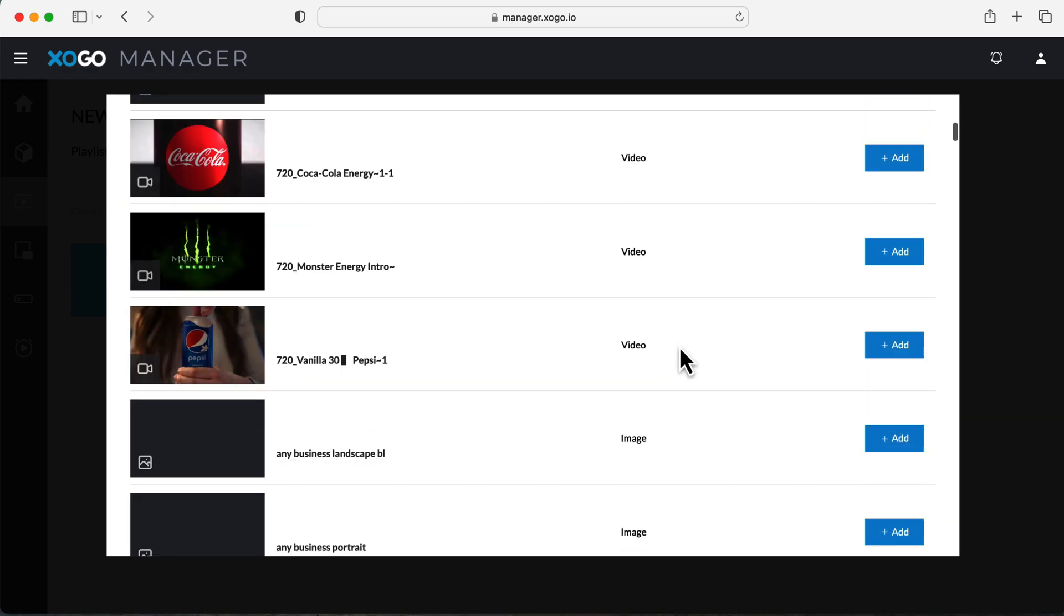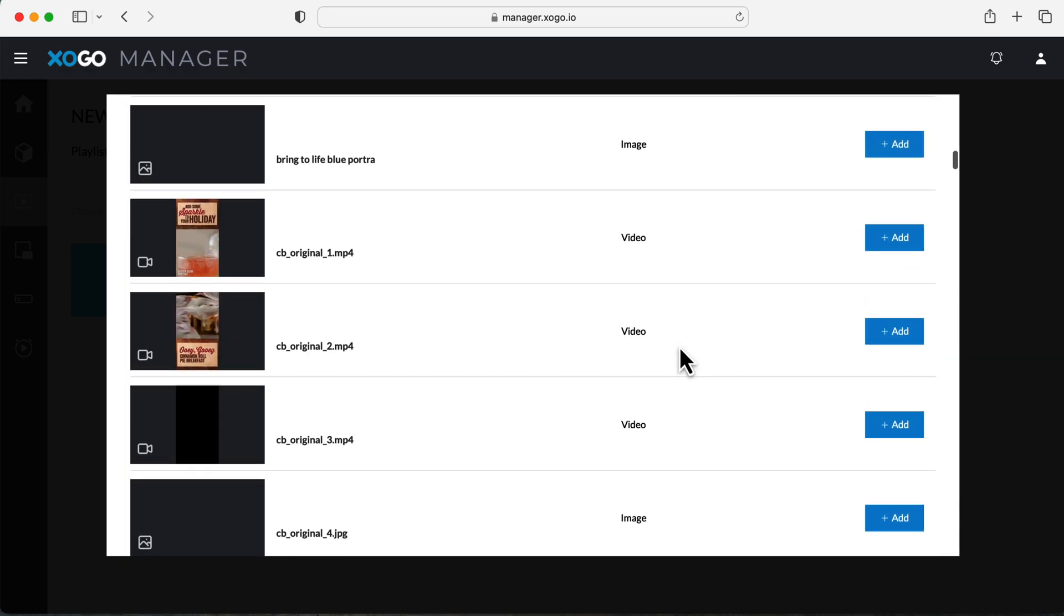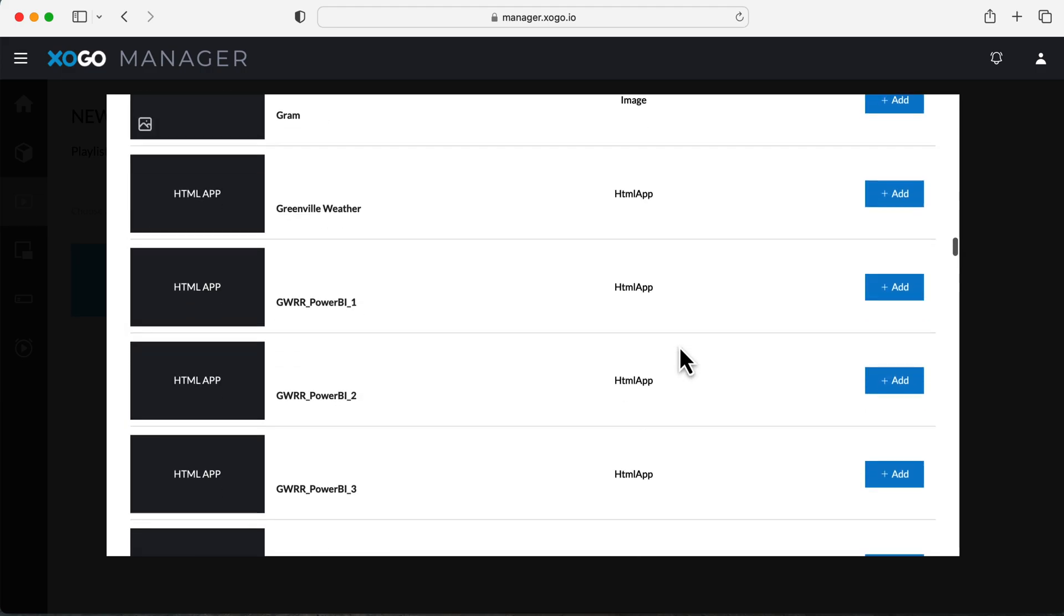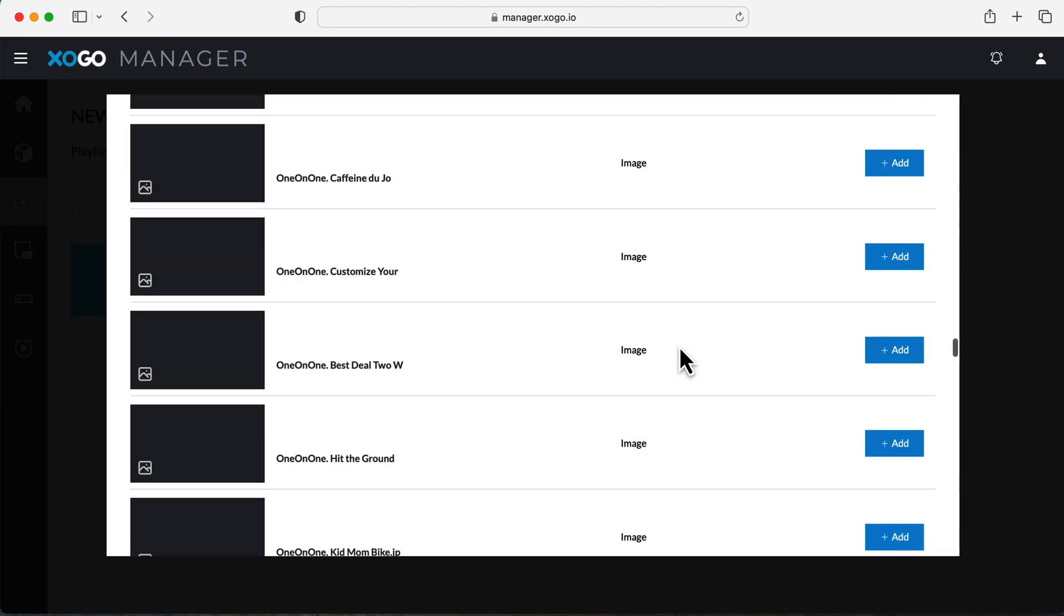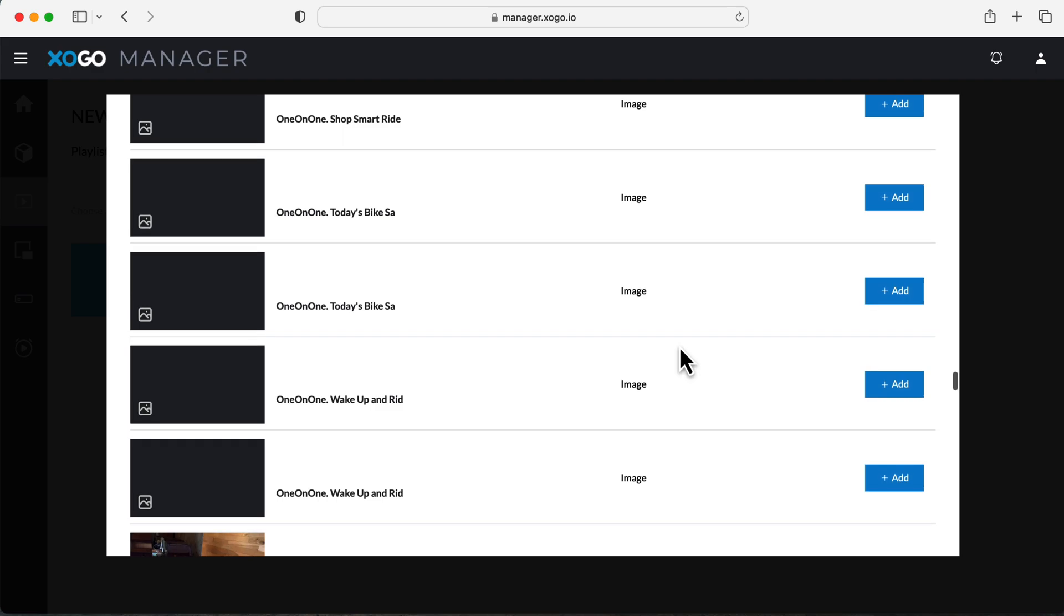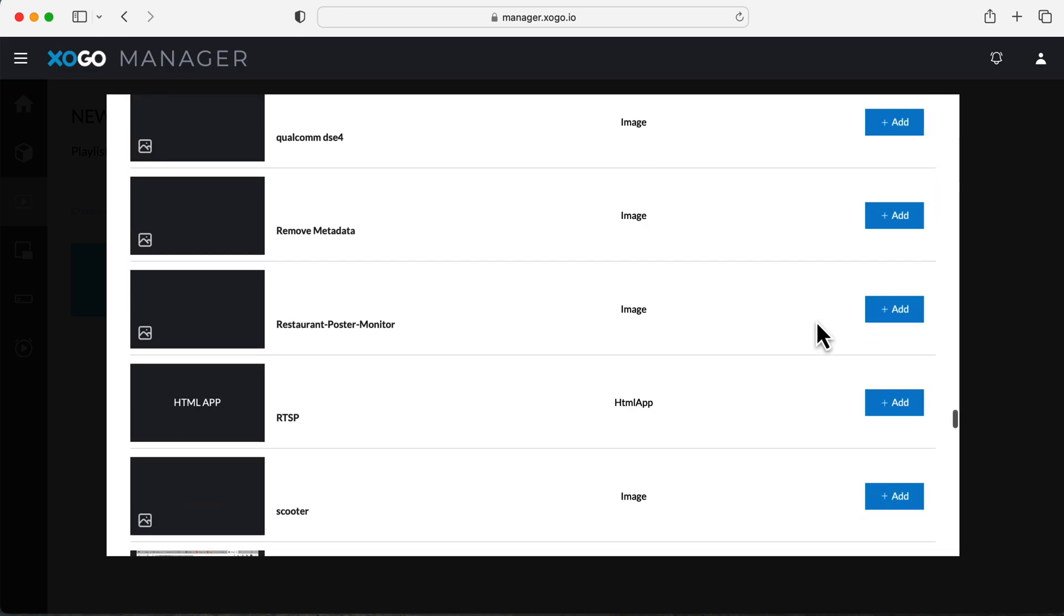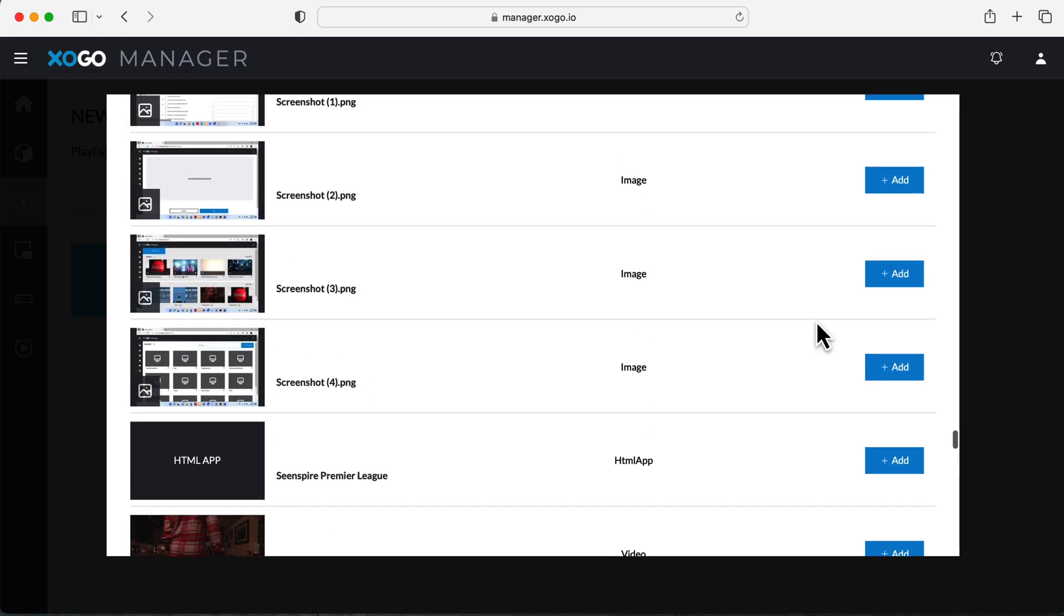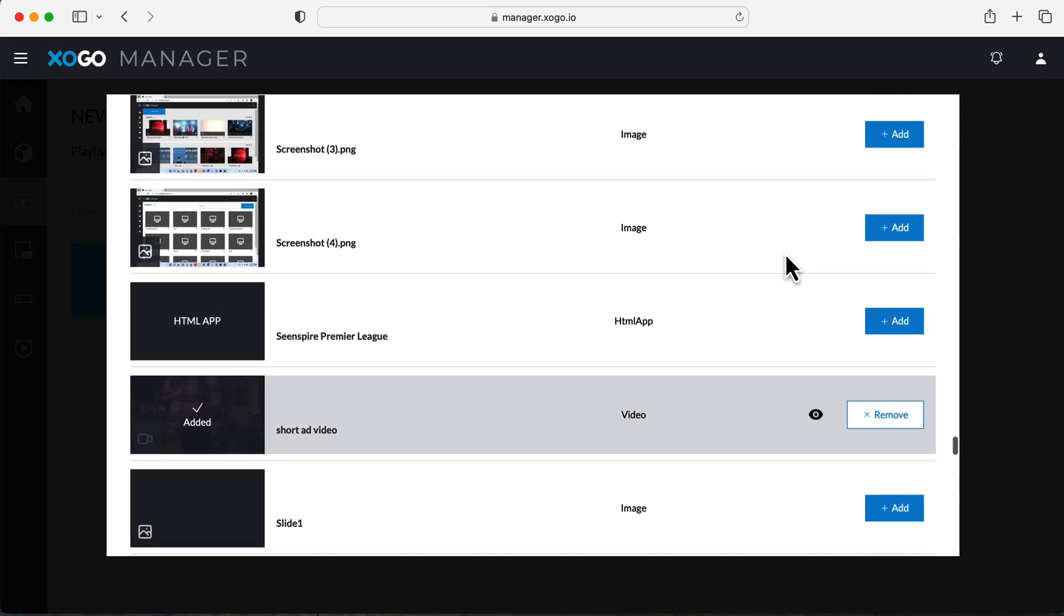Now while we're in this process of adding assets to our playlist, you can also directly edit the duration during this step as well. So when I click on this asset, I can change the duration to 30 seconds. Now rather than having to edit this later on in our playlist, I'm just going to click on one more and then I'll save this playlist.